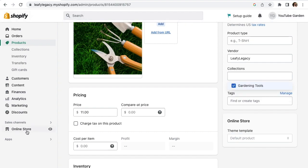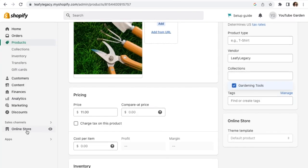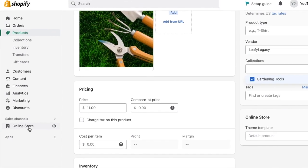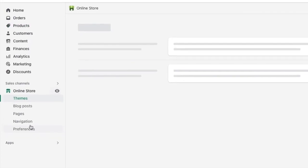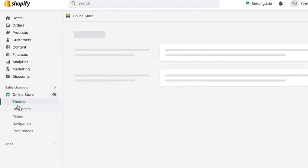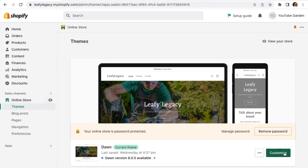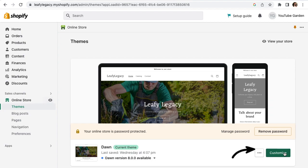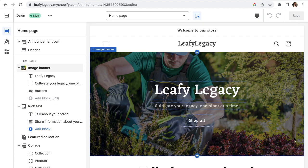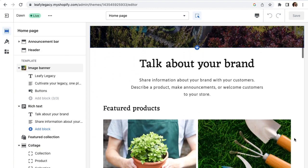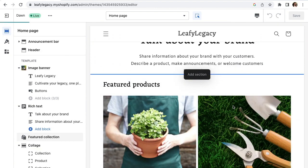Go to Online Store down here on the left. Make sure that you're in the theme section and click Customize. Your theme editor should open up like this. Now scroll down, Add Section and select Collection List.